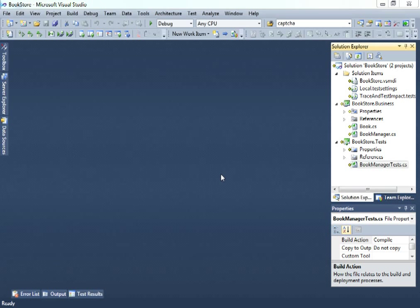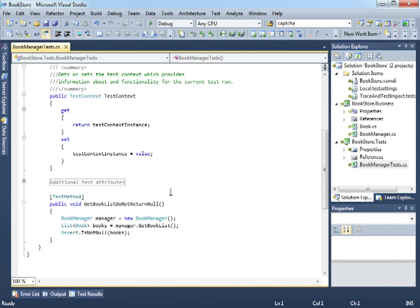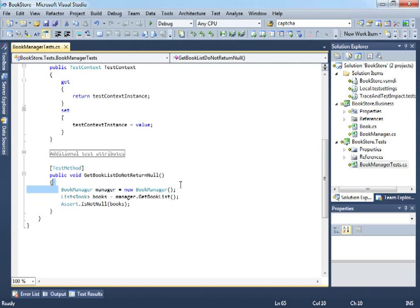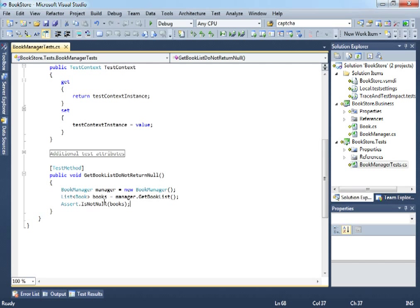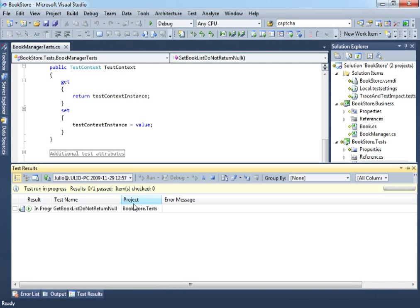So, if you remember, we just created our first unit test in the test-driven development way where we're just instantiating a new instance of the manager class, getting a list of books and asserting it is not null. As you already know, this is just not passing.